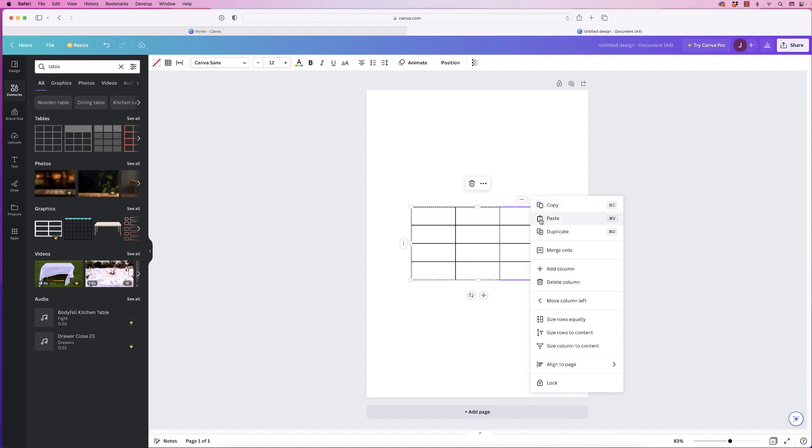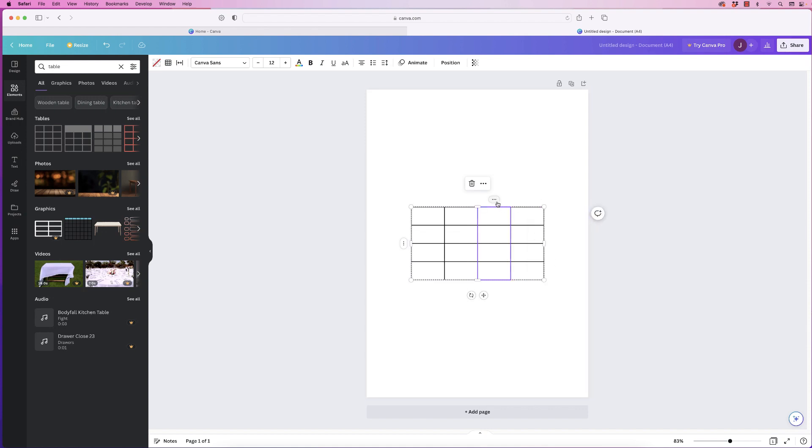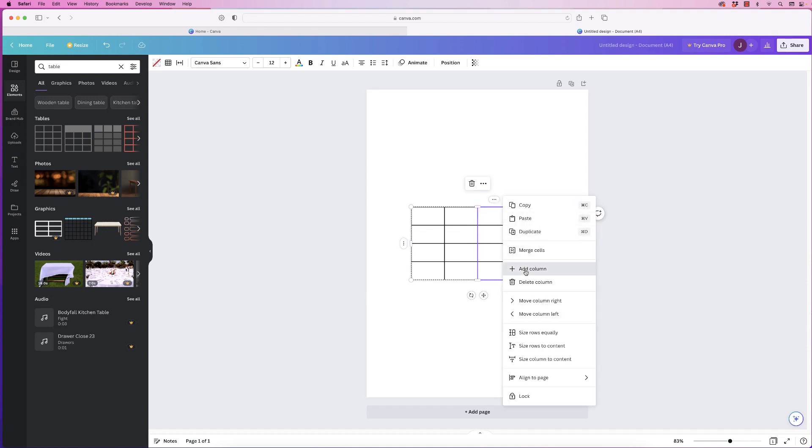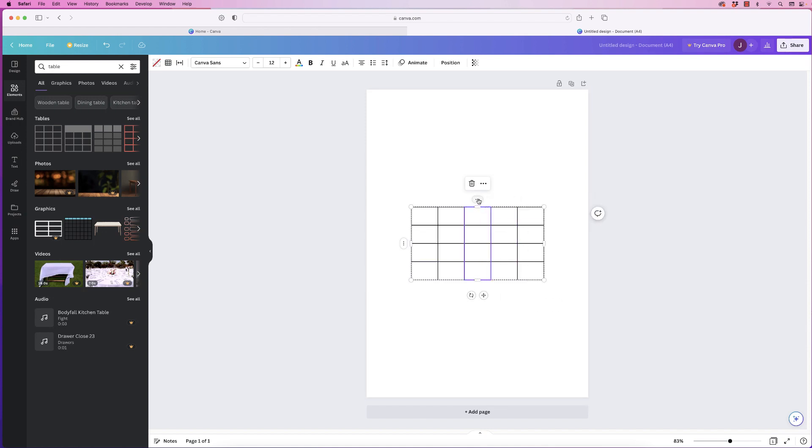Now because I want eight columns I'm going to add a column here and I'm going to continue to do that until I have eight columns.